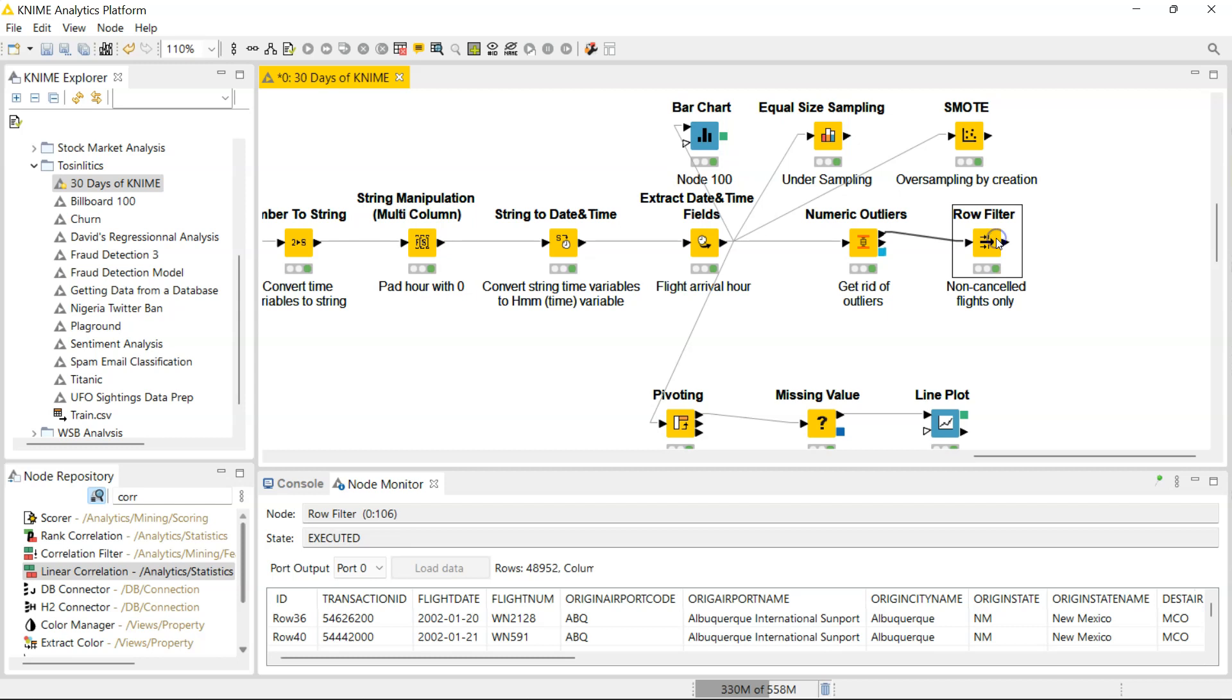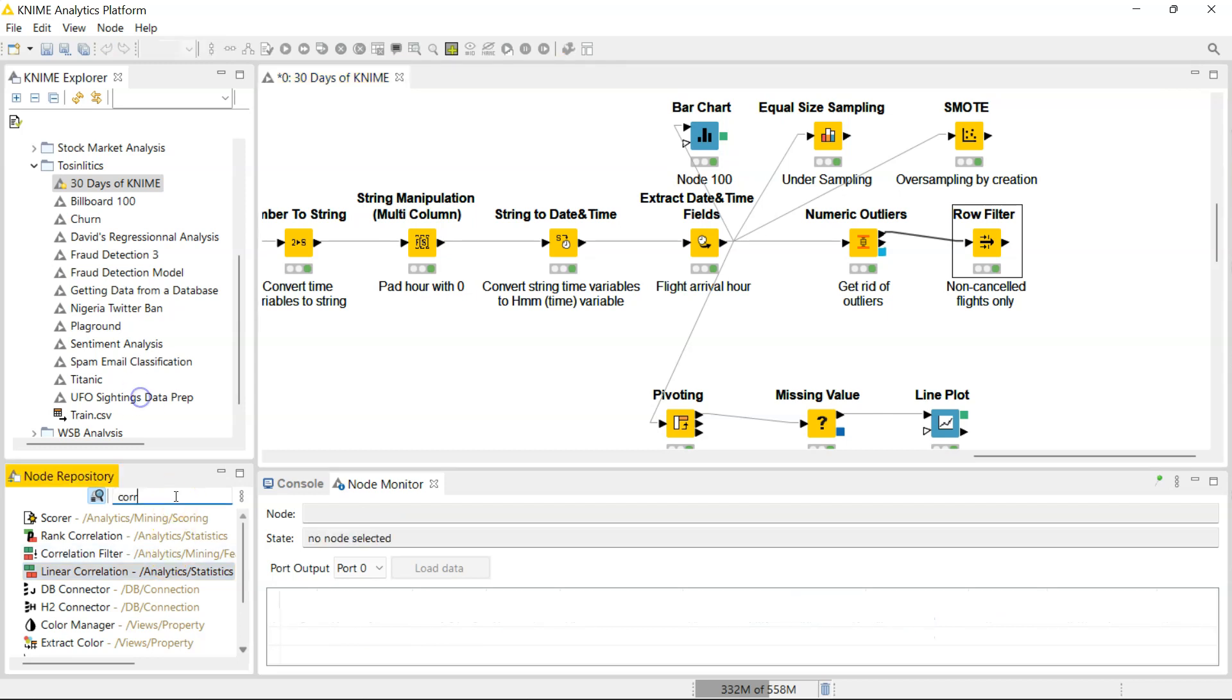I've isolated the non-canceled flights because I want to look at correlations between variables, which only makes sense in the non-canceled flight context. So here we're going to search for correlation, and I already put in CORR, and it's already suggested to me the correlation node.